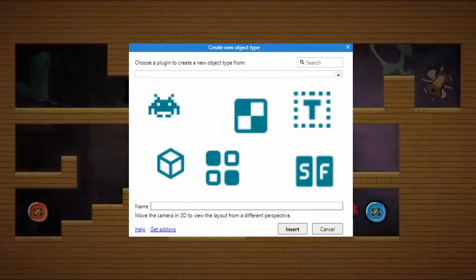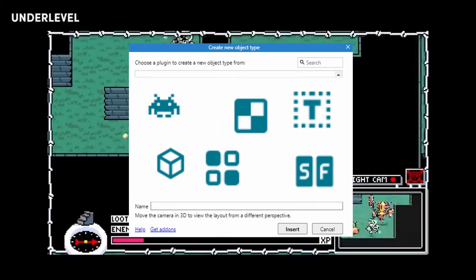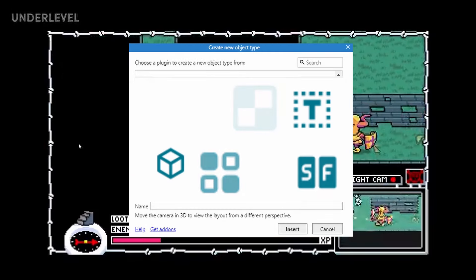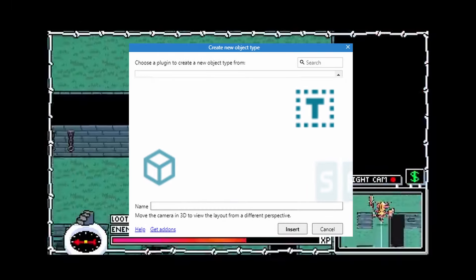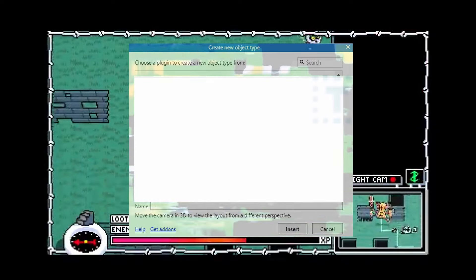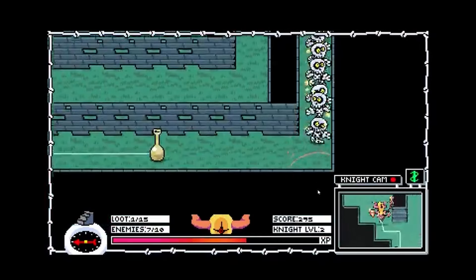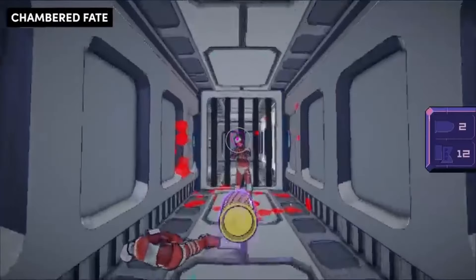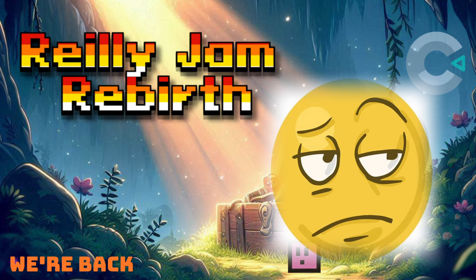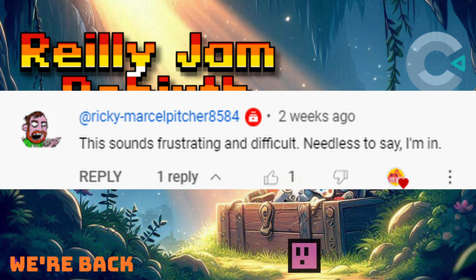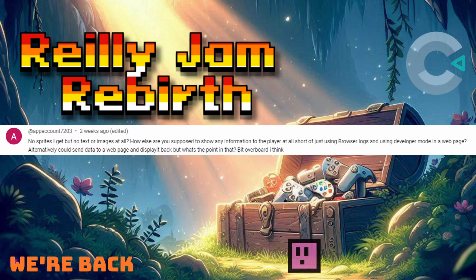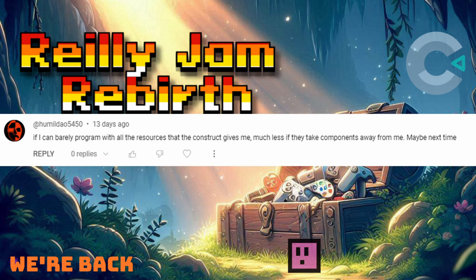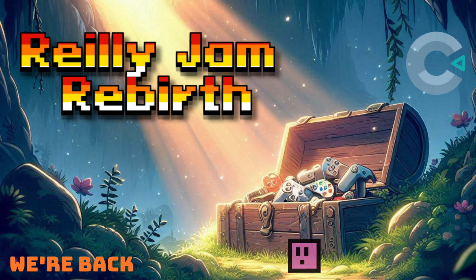And by taking away the objects that people use most and expecting them to cobble together these awful objects that do have their place in Construct, but not necessarily to make a whole game, I've created something that's not the most enjoyable game jam, which a lot of comments called me out on. And please do call me out when I'm making challenges that are impossible or just not fun.